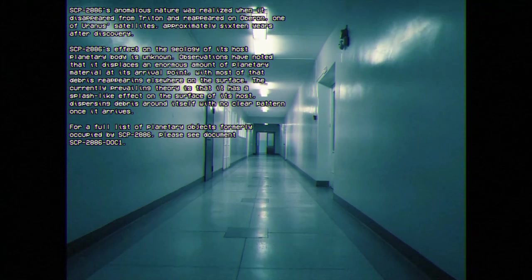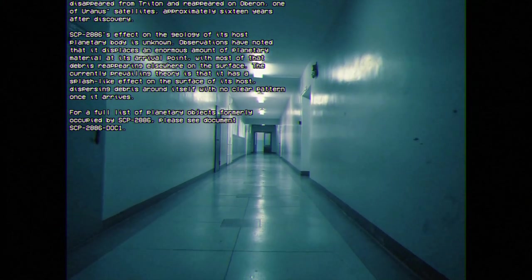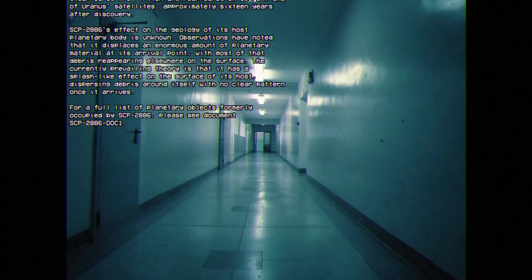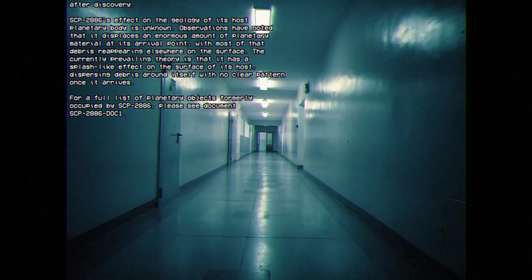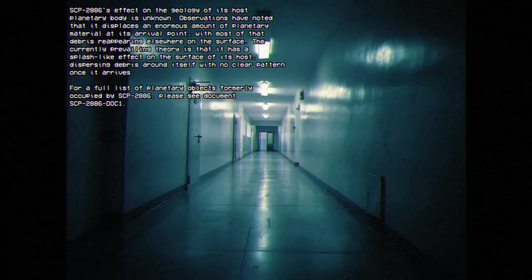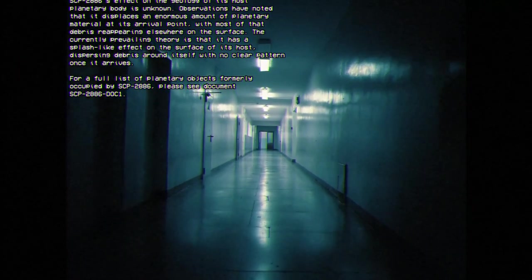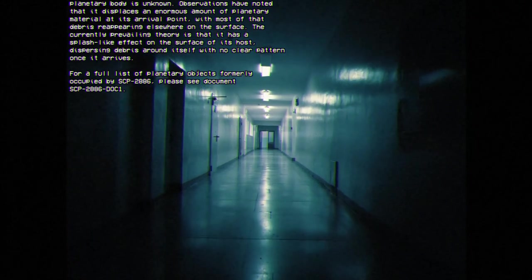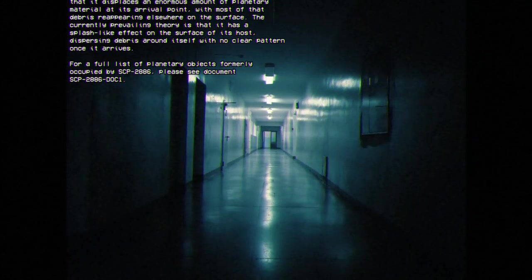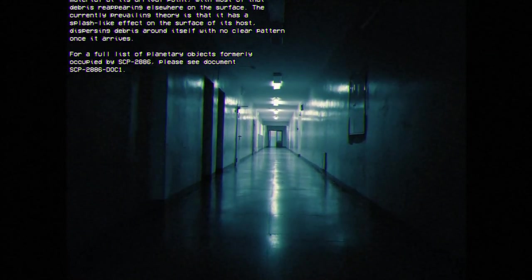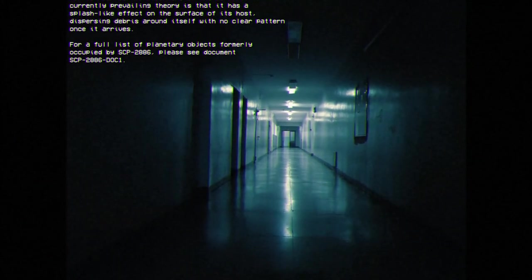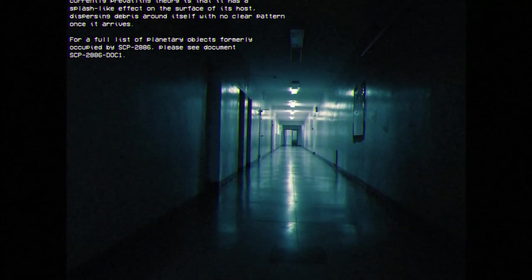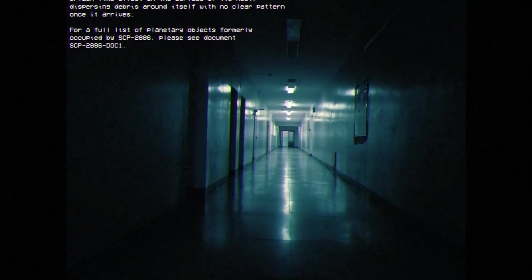SCP-2886's effect on the geology of its host planetary body is unknown. Observations have noted that it displaces an enormous amount of planetary material at its arrival point, with most of that debris appearing elsewhere on the surface. The currently prevailing theory is that it has a splash-like effect on the surface of its host, dispersing debris around itself with no clear pattern once it arrives.